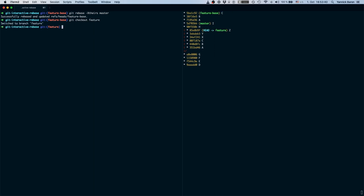Here again we want to rebase our feature branch on top of the base but drop commits a b and c. So there is a handy form with rebase onto. First we specify the new base. In this case it would be feature base.